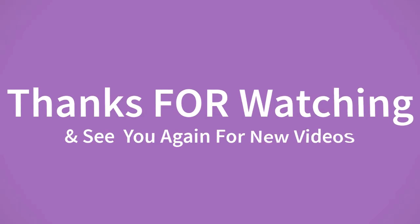If you want to buy this product, please check description box. Thanks for watching and see you again for new videos.